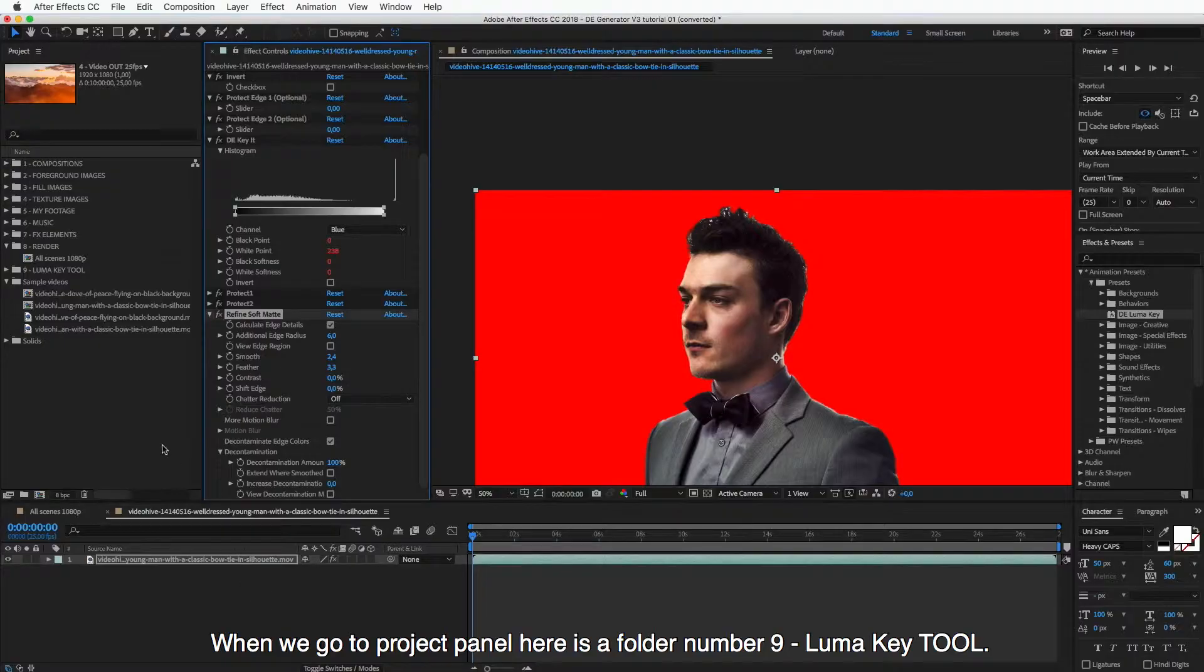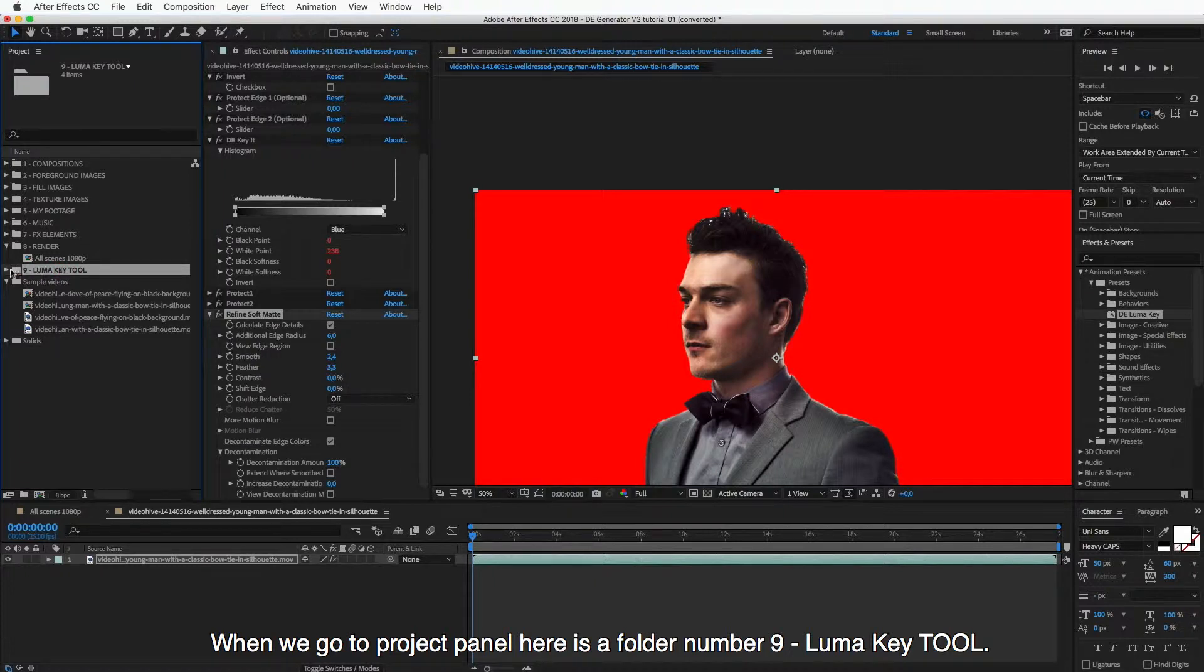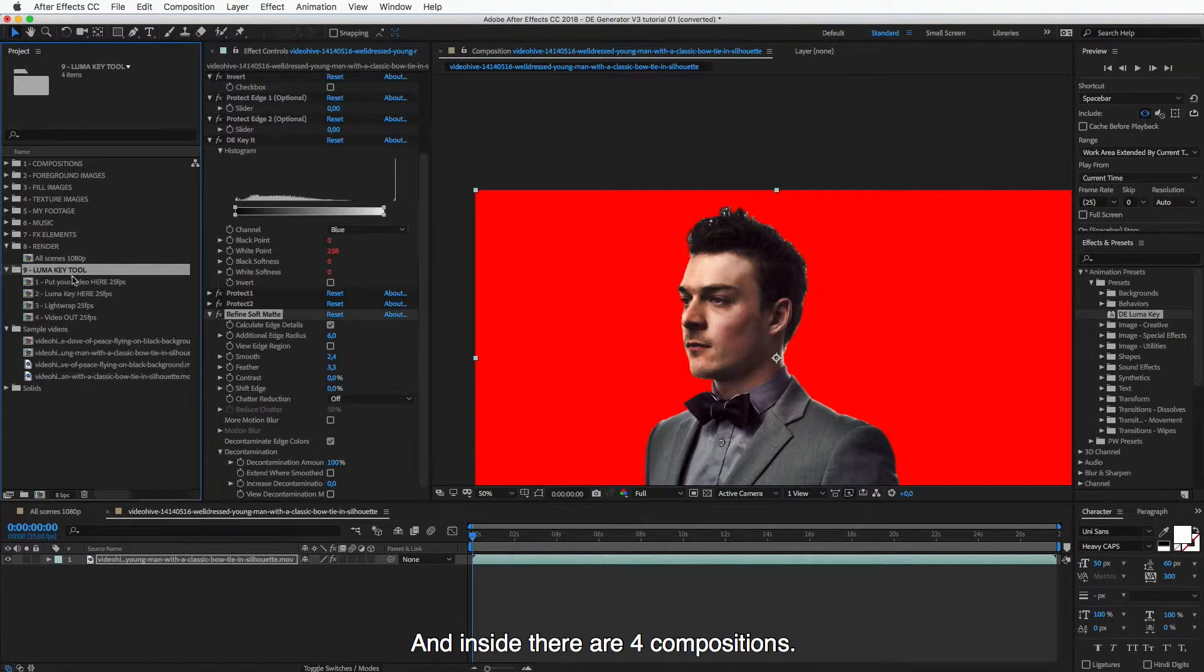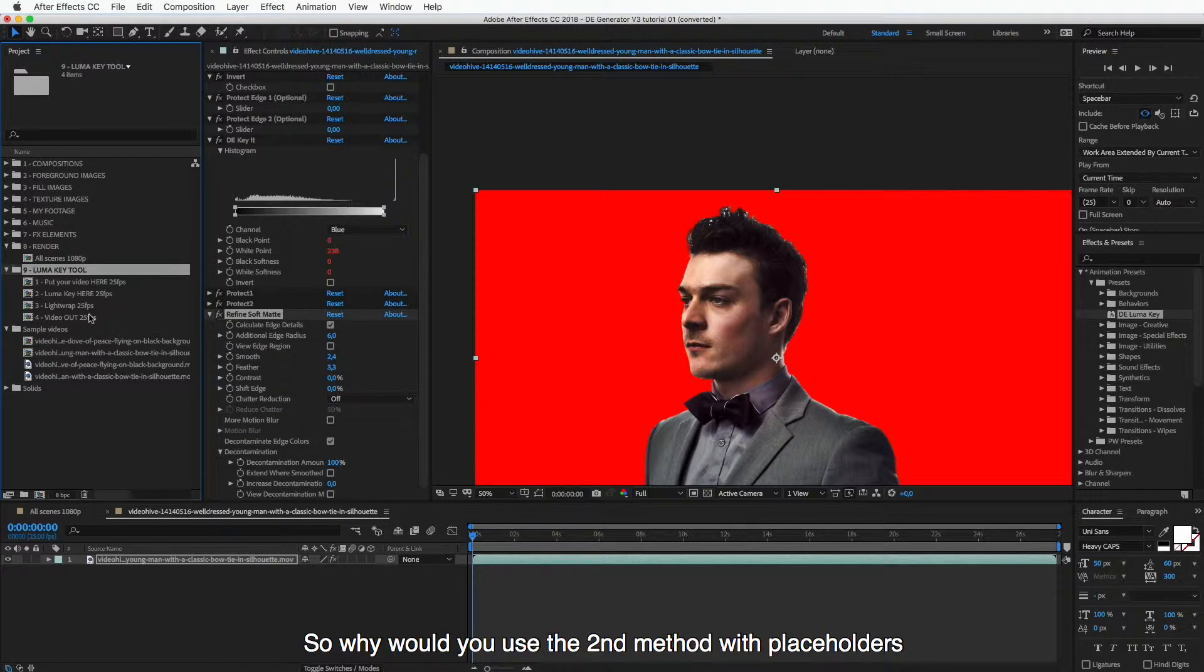But there is also another option, and this is an option with placeholders. Now when we go to project panel, here is a folder number nine and inside there are four compositions. Why would you use the second method with placeholders?